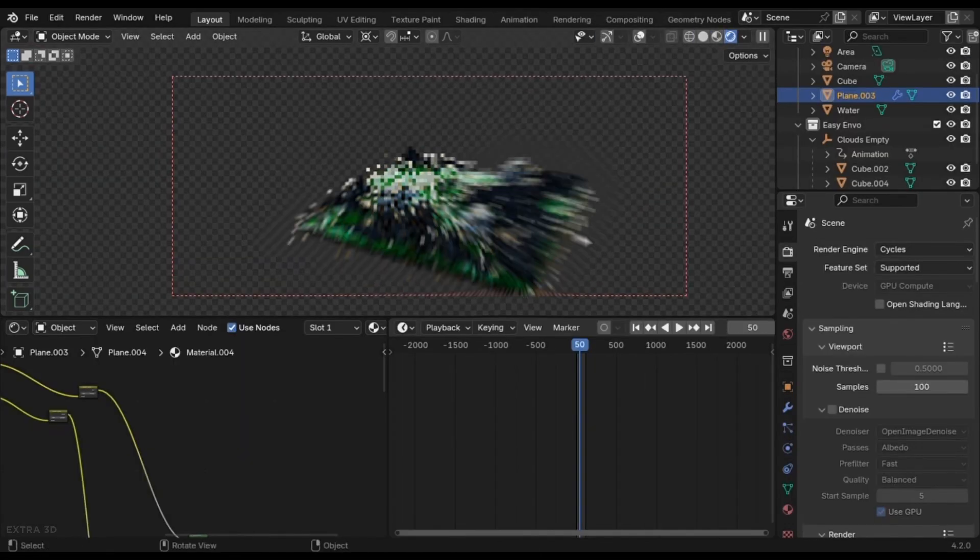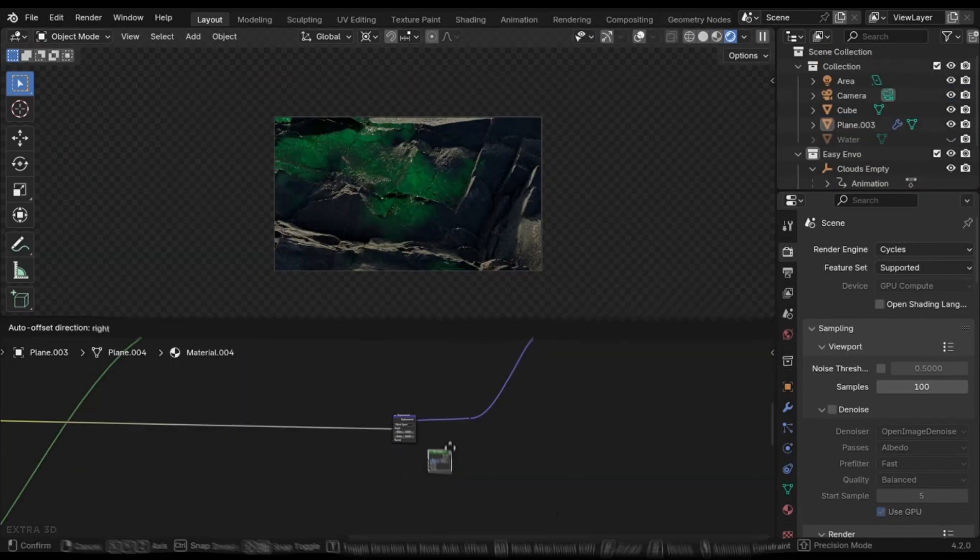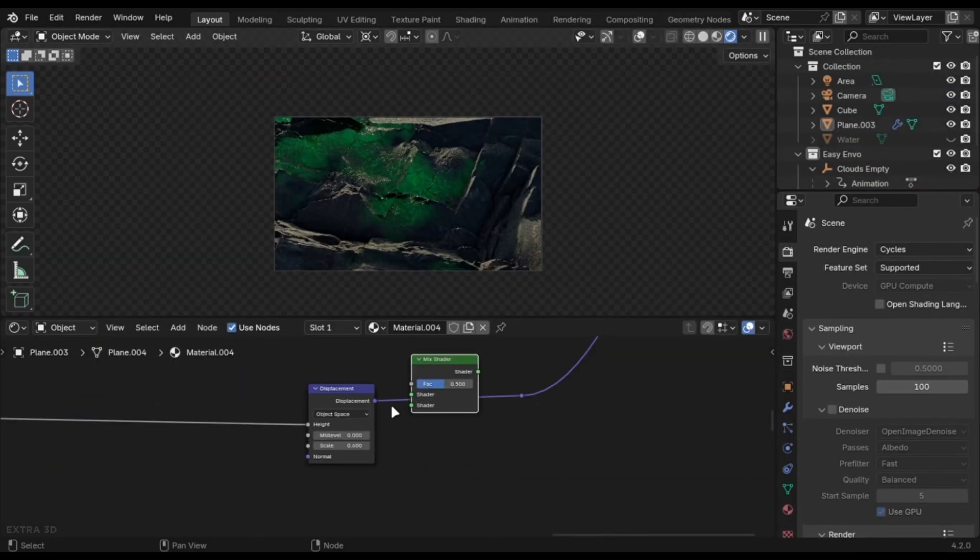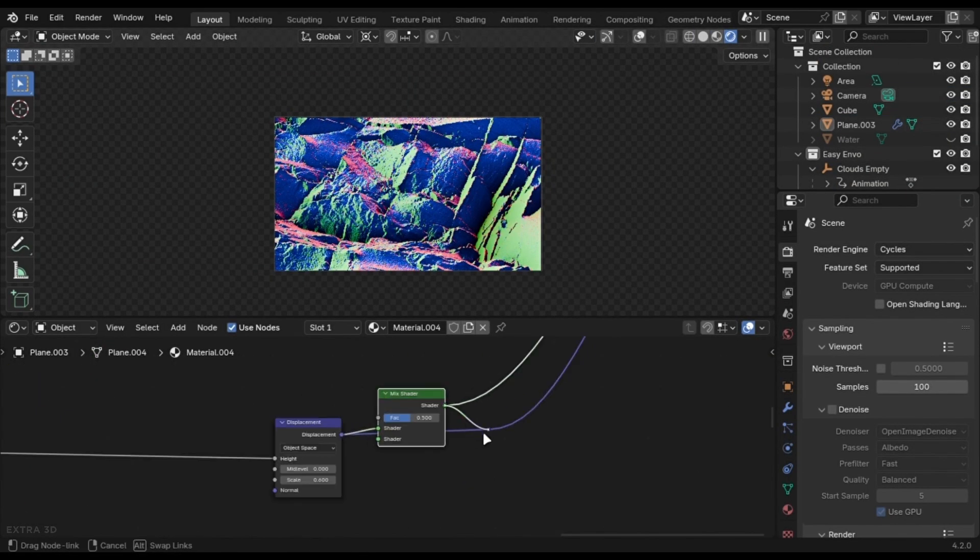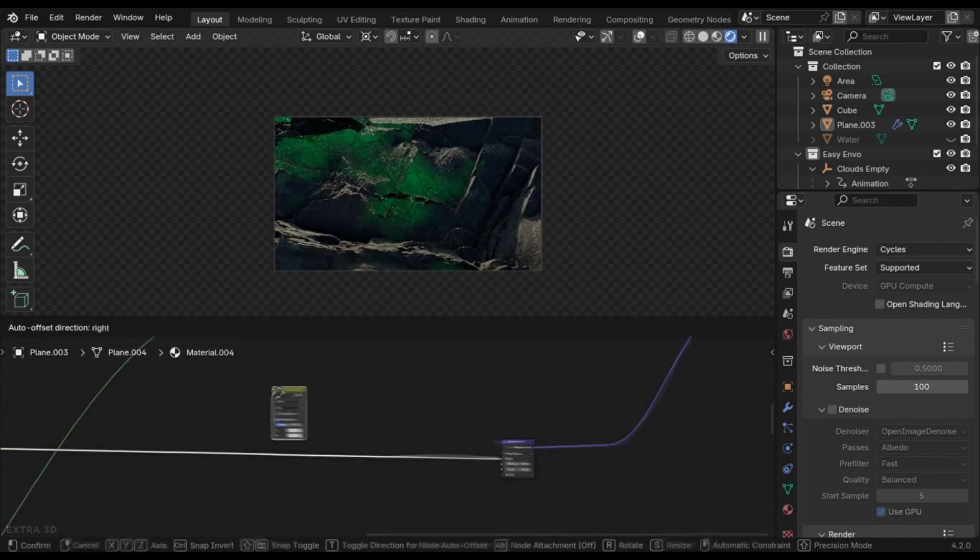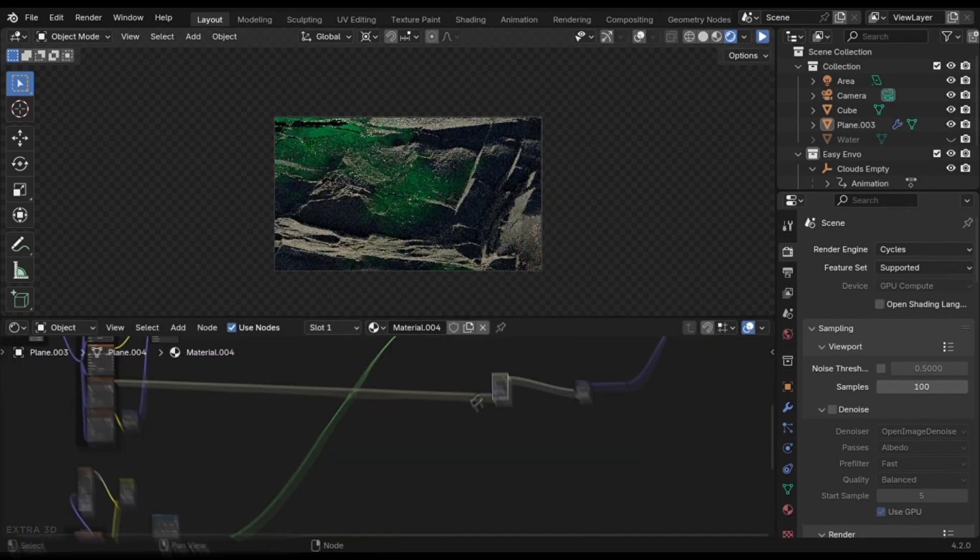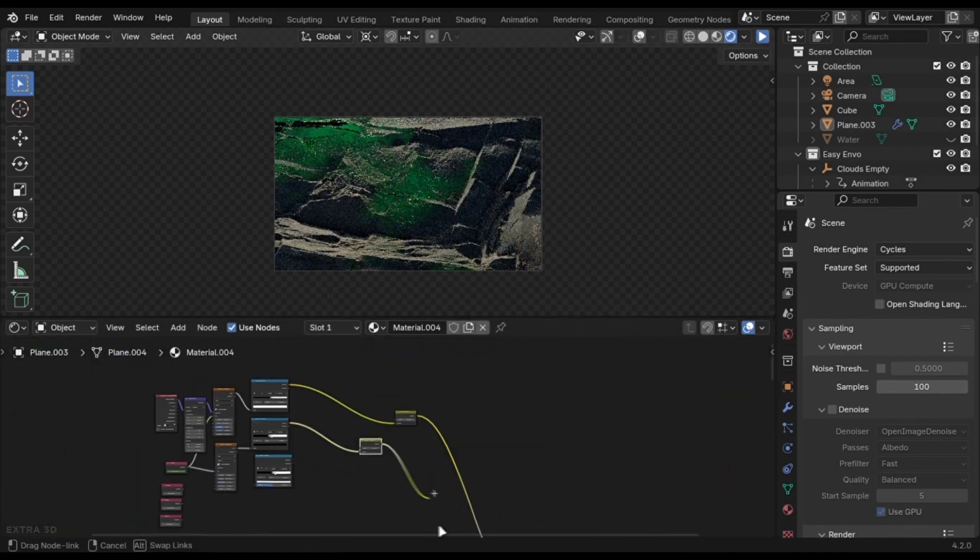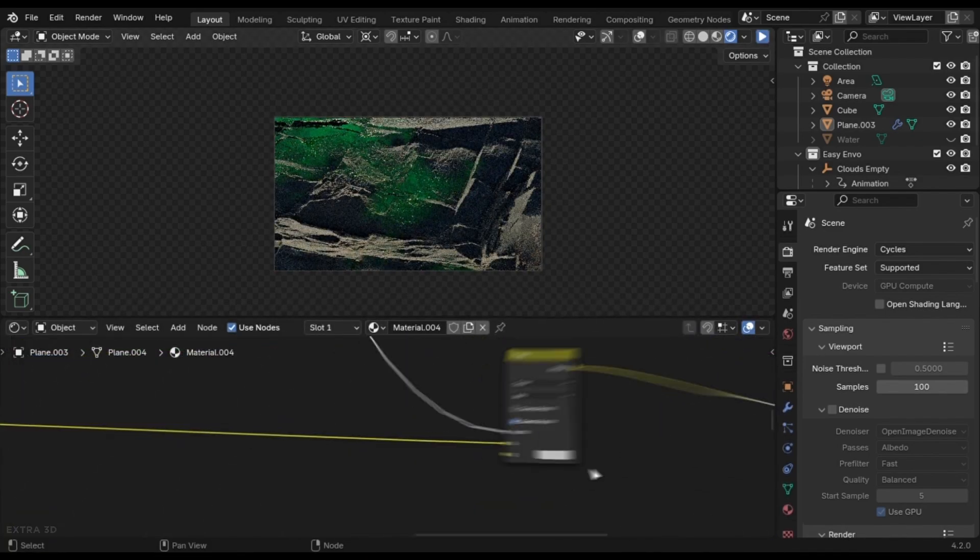Mix shader node do not work while mixing the displacement. What you can do is add a mix color node before the displacement. The concept is the same as the mix shader node.